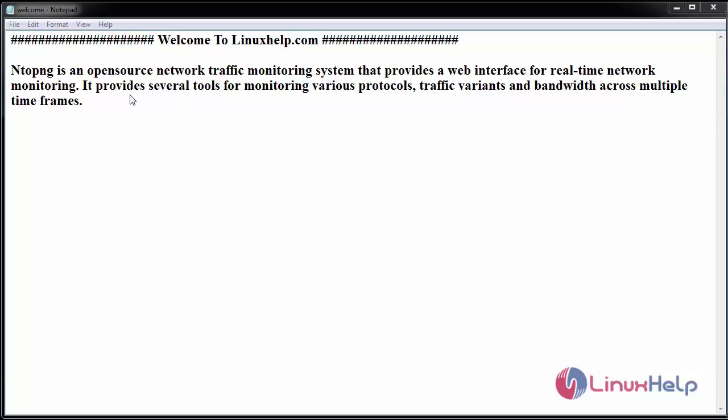Hello everyone, welcome to Linuxhelp.com. Today we're going to see the installation process of NTOP-NG traffic monitoring tool on CentOS 7, which is an open-source network traffic monitoring tool that also provides a web interface for real-time network monitoring.